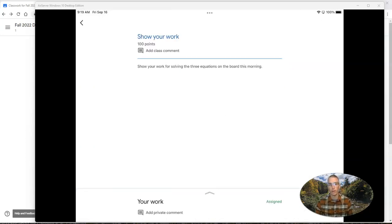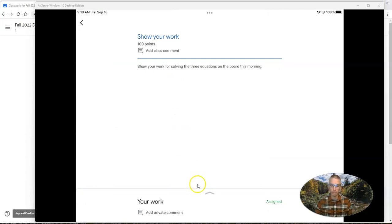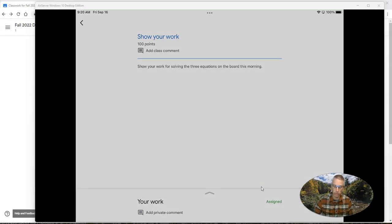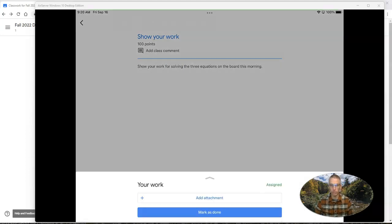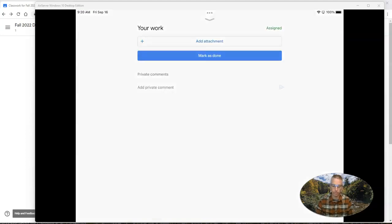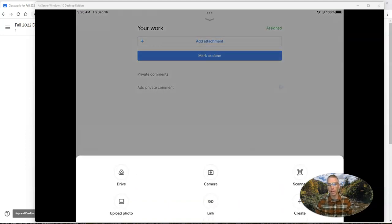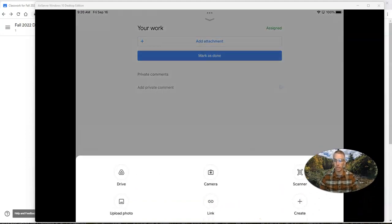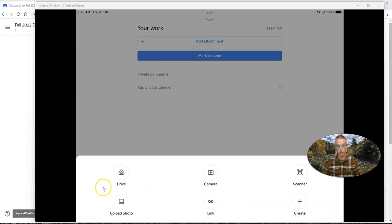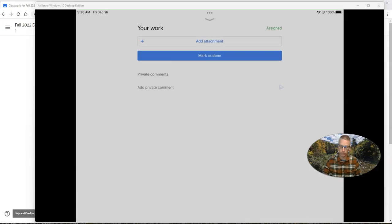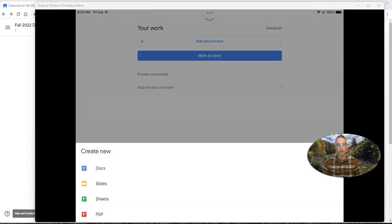You can go ahead and tap on that, and then down here at the bottom of the screen, we'll see a little menu, and the student can select add attachment. And under add attachment, we'll see these typical options we've had before. But if you go over here to create, they'll see an option for PDF.